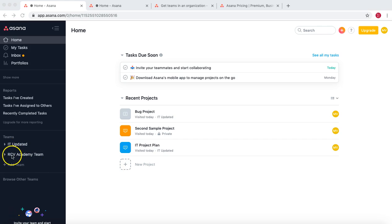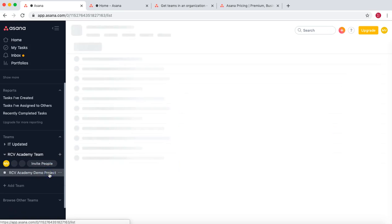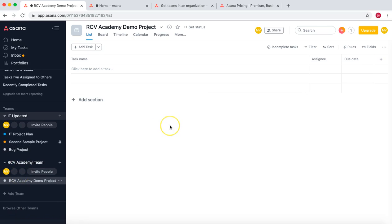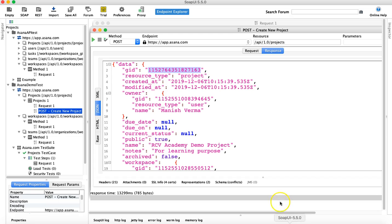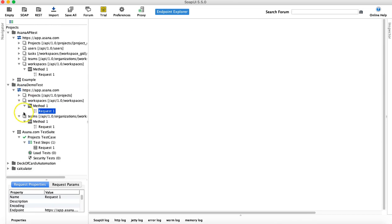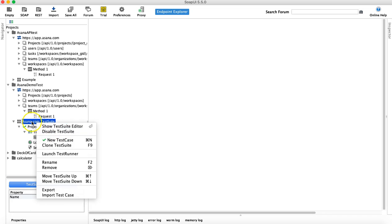After refreshing, we can see that 'RCV Academy Demo Project' has been created under the RCV Academy team. The three previously existing projects in IT Updated are still there. We have successfully created a new project using the POST request from SoapUI. In real-time testing scenarios, we would go to the test suite, create test cases, and add all these requests as test steps. We'll cover that in the next tutorial.